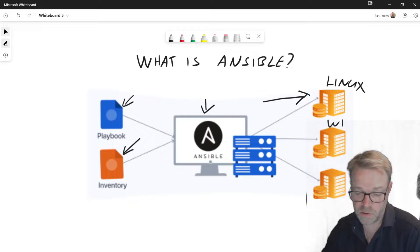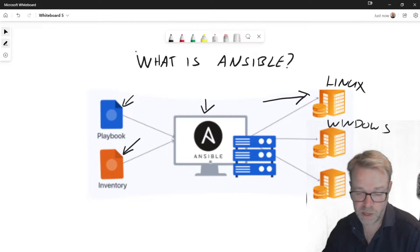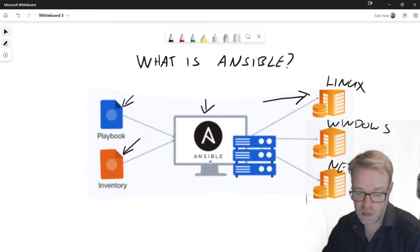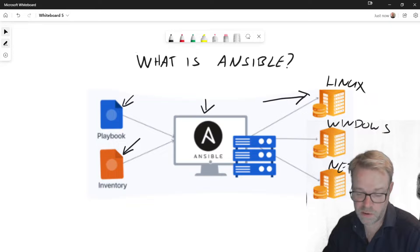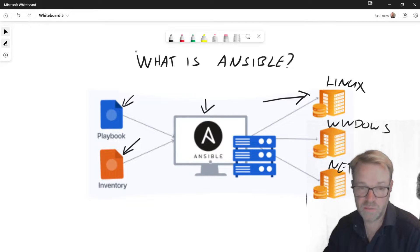Now you can automate Windows. So you can automate all your Windows desktops. And very popular now is network devices. So Ansible is one of the most popular network automation platforms as well.